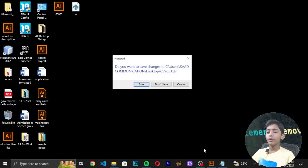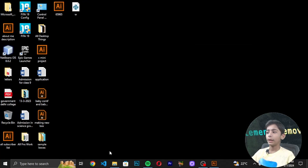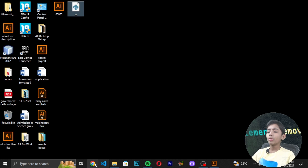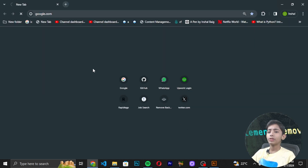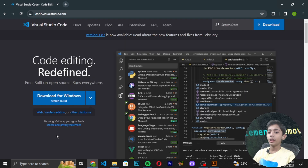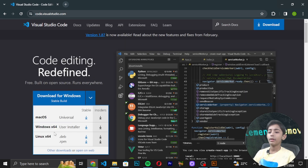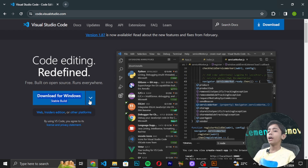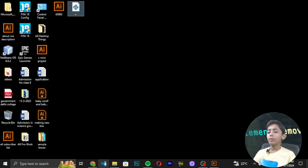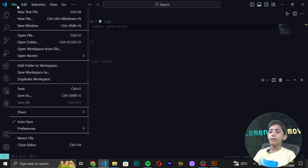We are building a dice rolling game using Python, and first of all we will be importing a module for random number generation. If you don't have Visual Studio Code, go to Google and search for Visual Studio Code. You can download it for Windows, Mac, or Linux depending on your system.